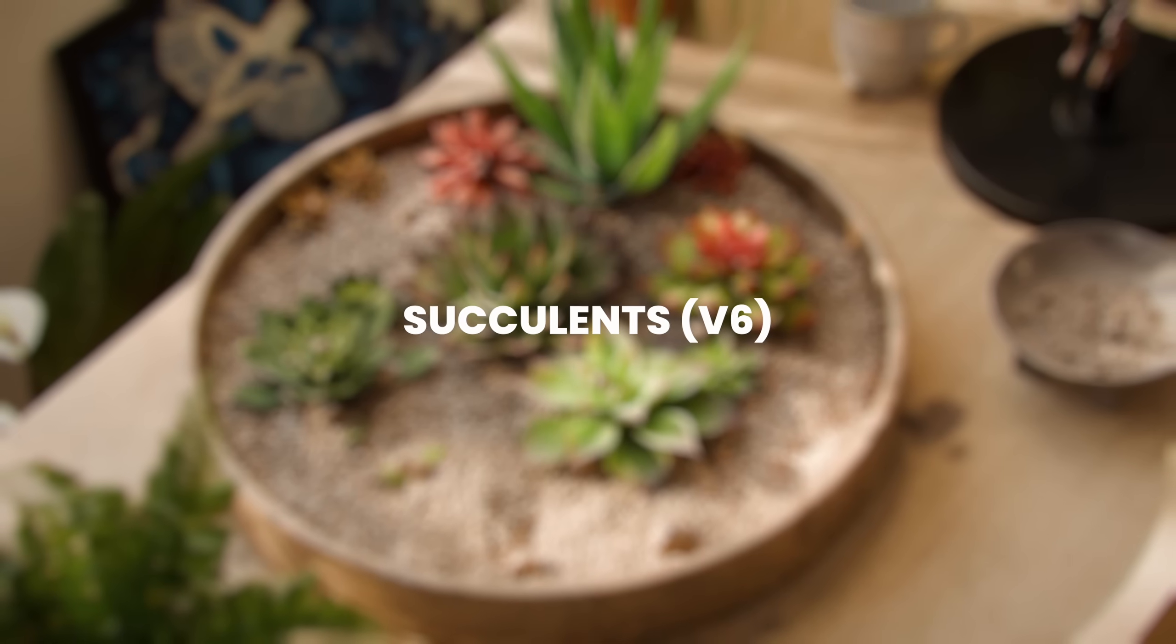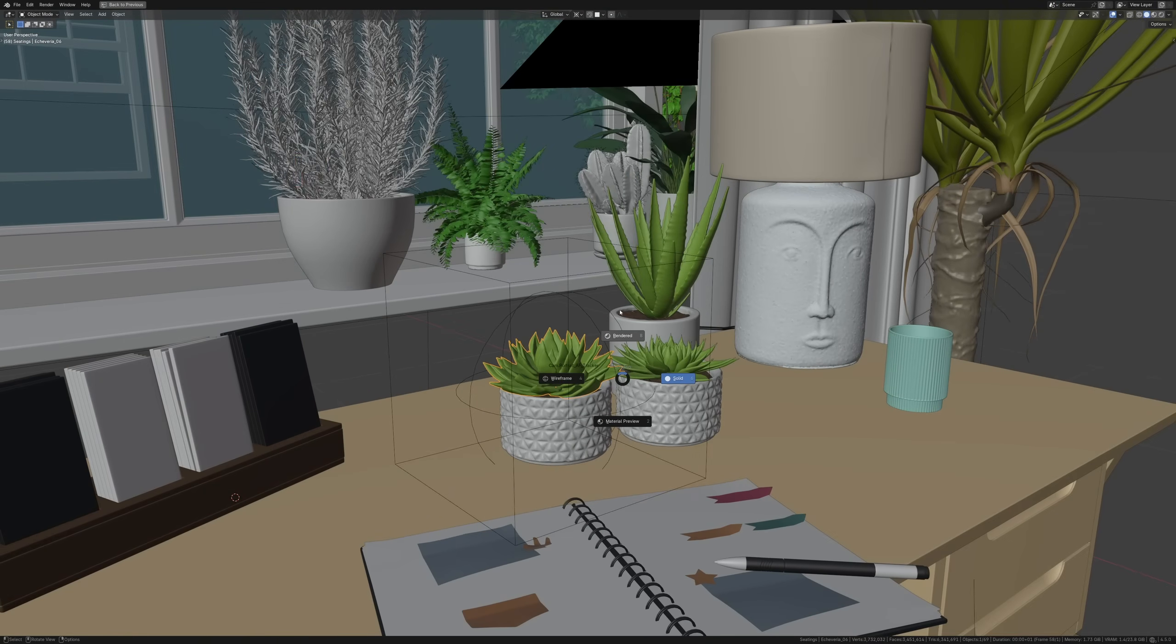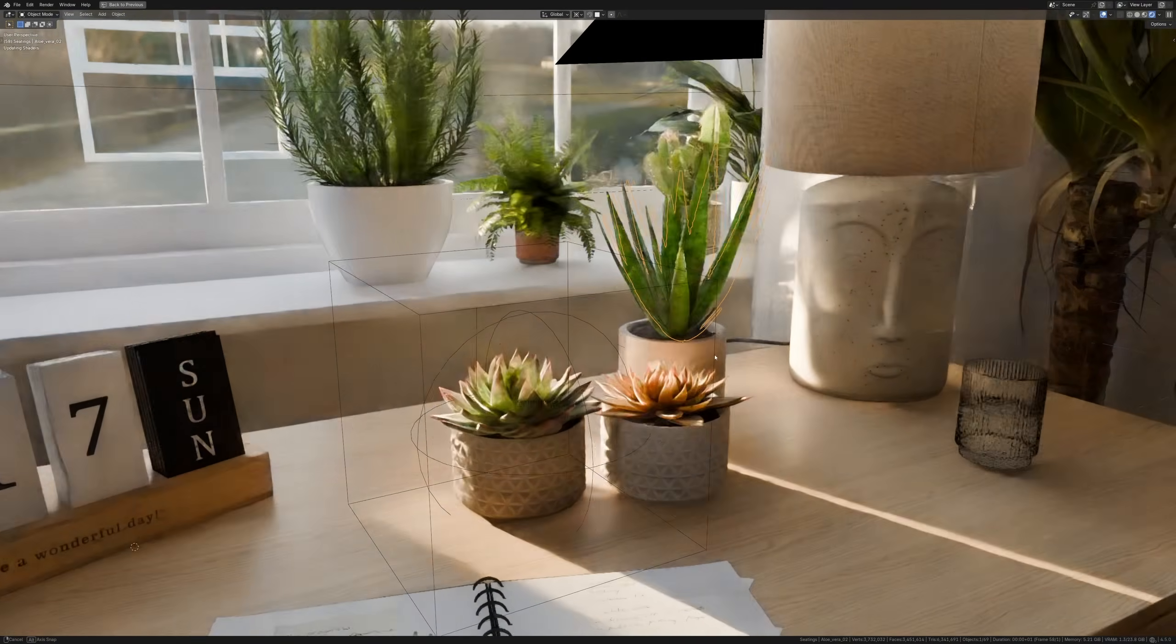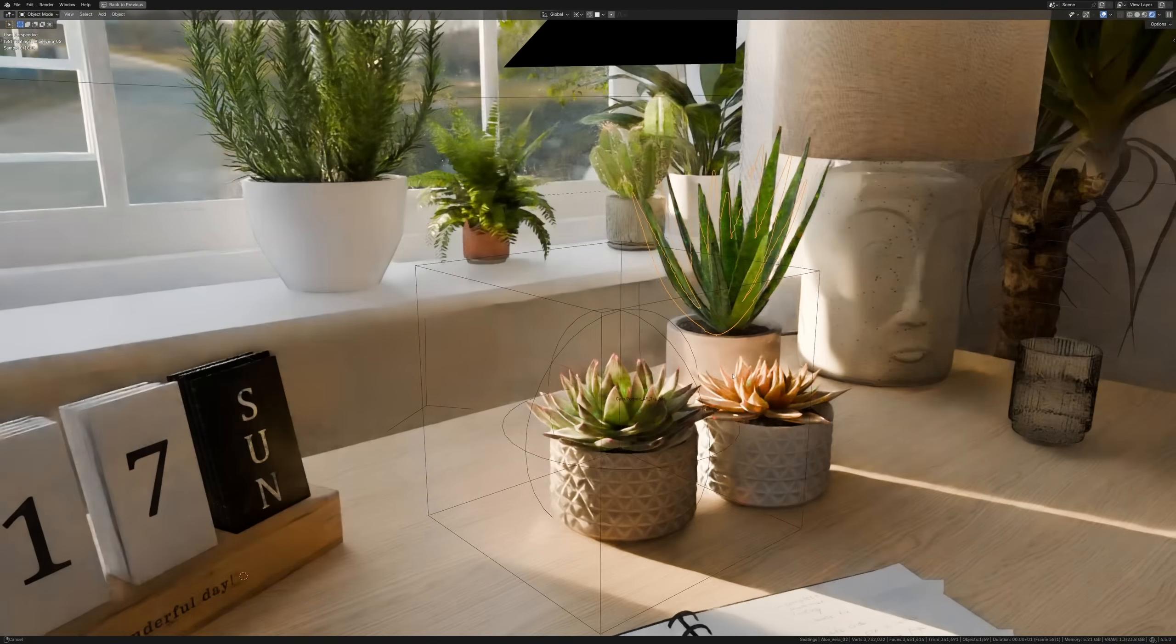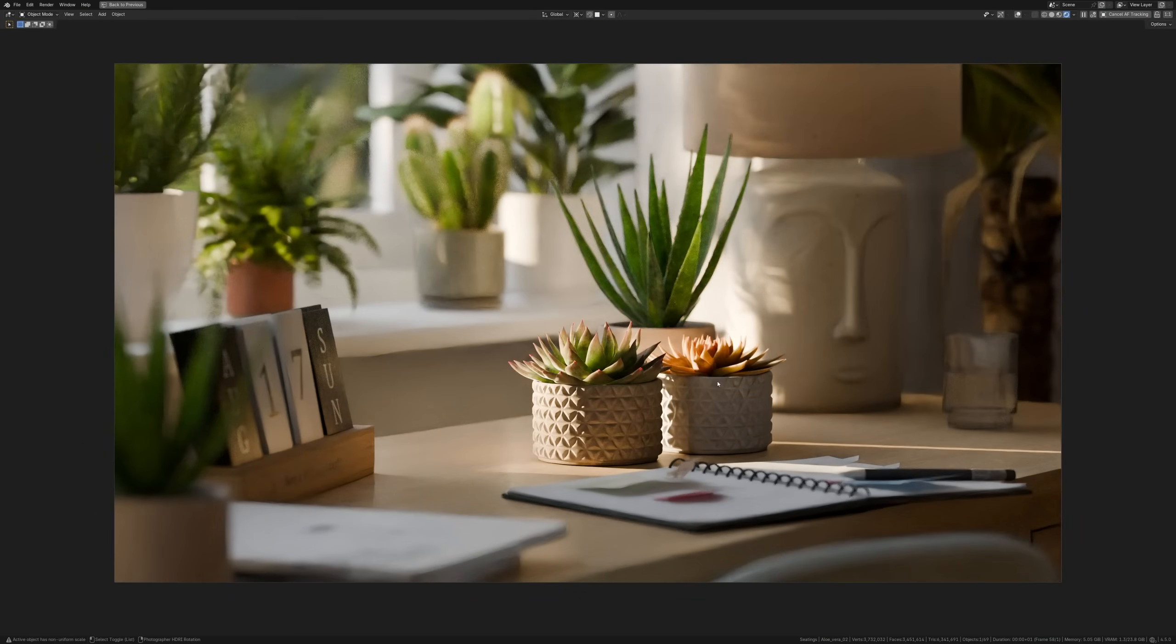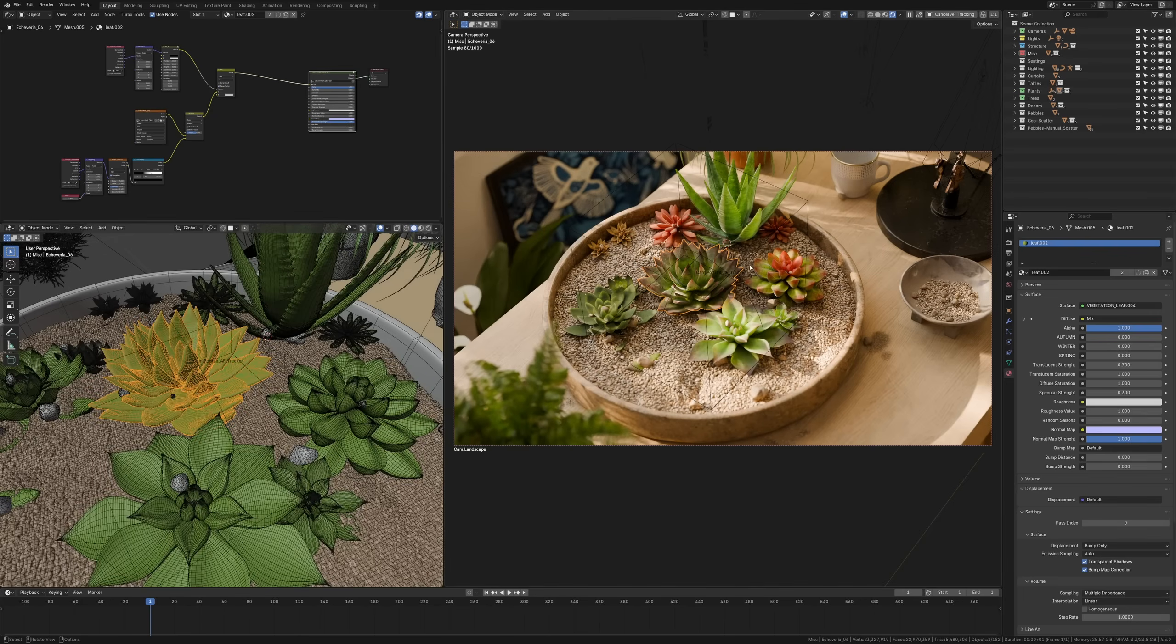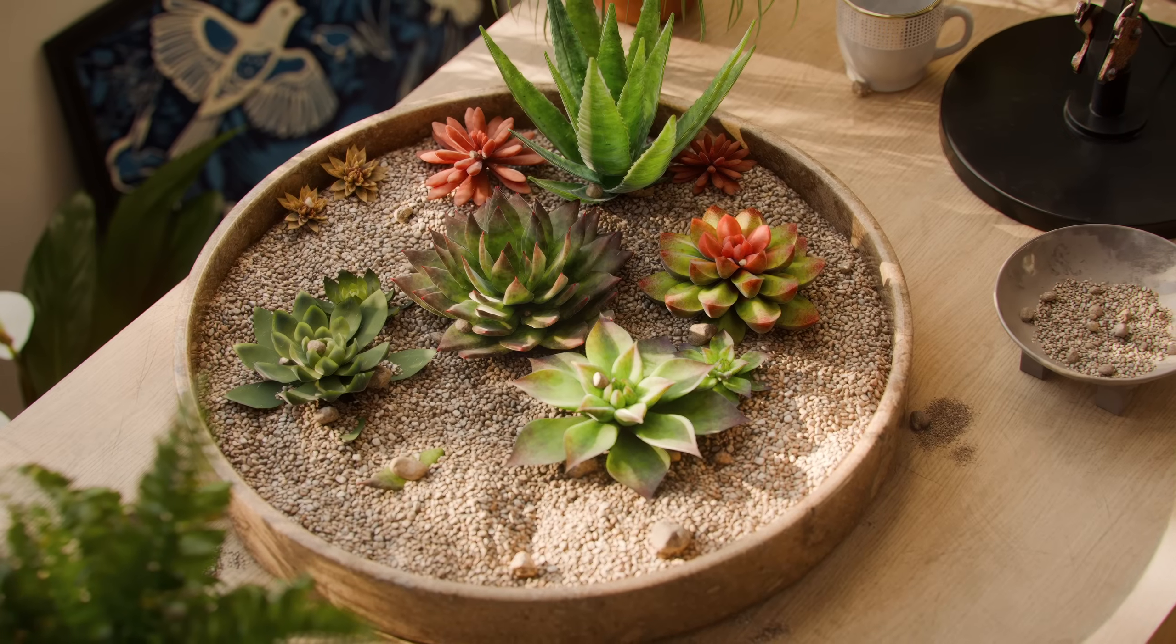There are a bunch of pretty amazing new succulents in v6, these scenes by the way were created by Renan de Martinez, these are just great. The new decorative plants are just awesome for arch interiors.